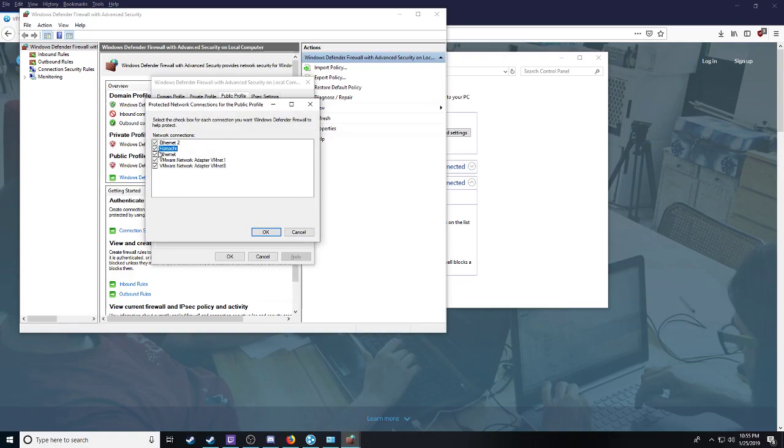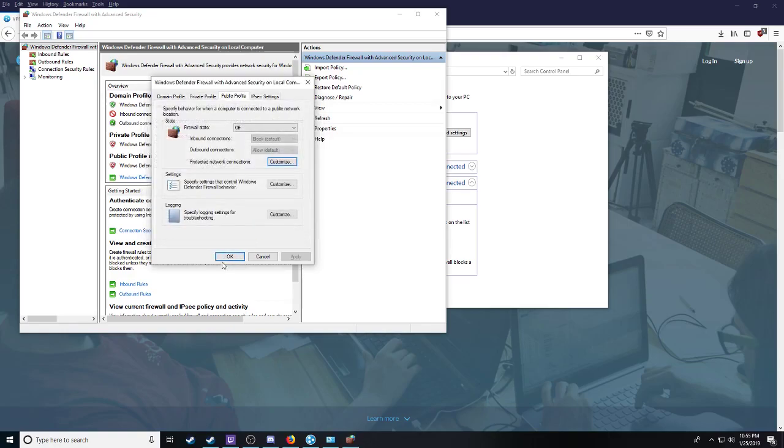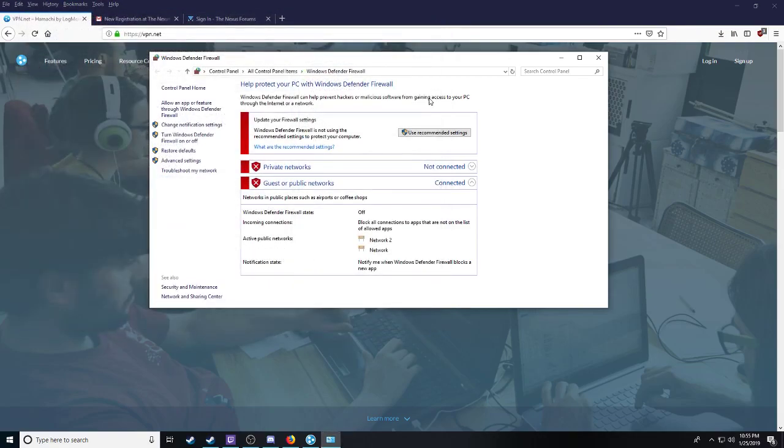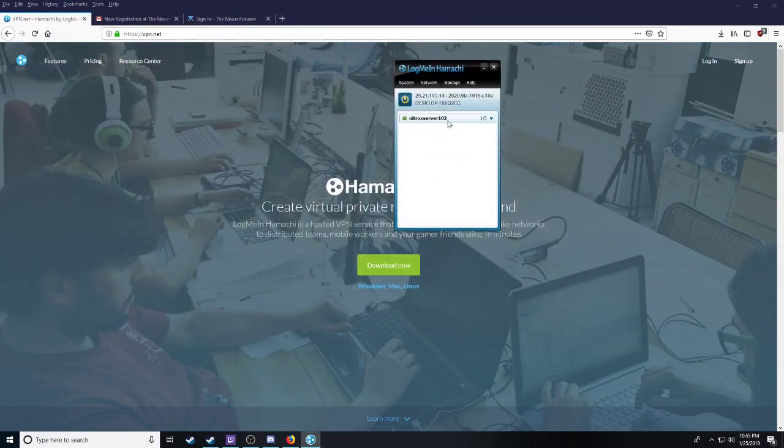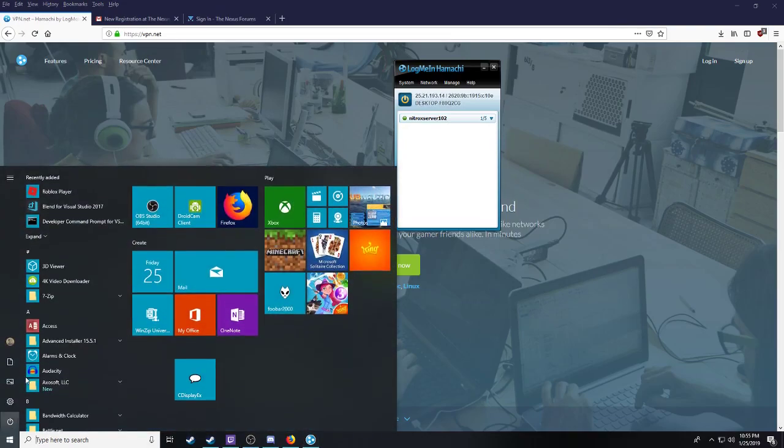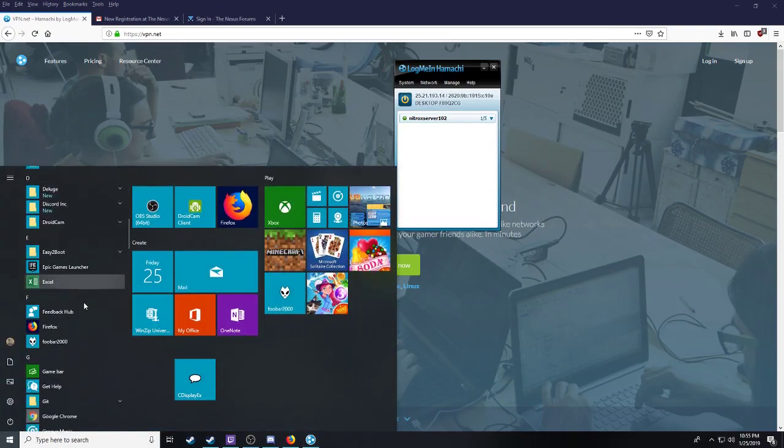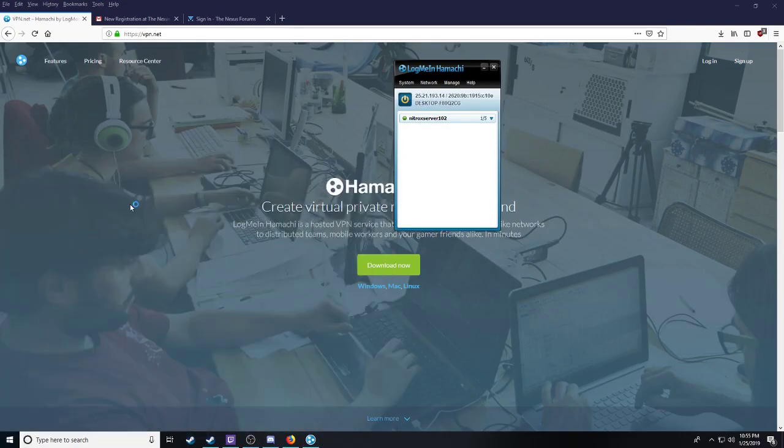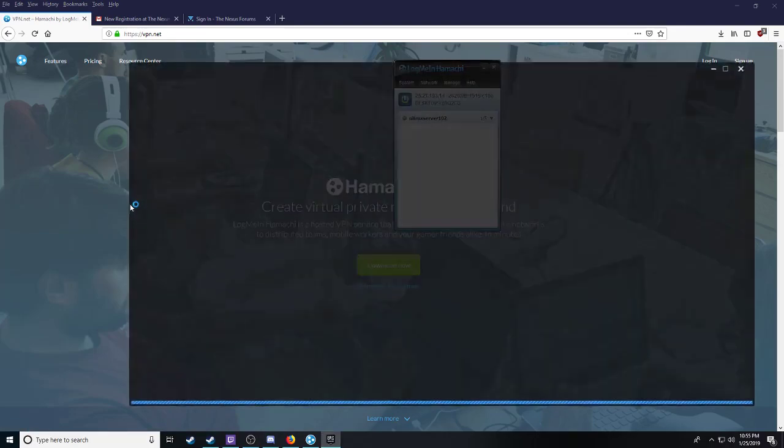And each one of these you want to customize and unclick Hamachi. Unclick, which will allow it to communicate through your firewall. Your friend must do the same.